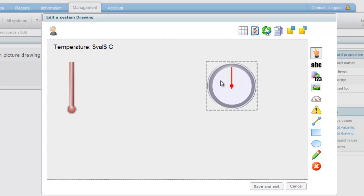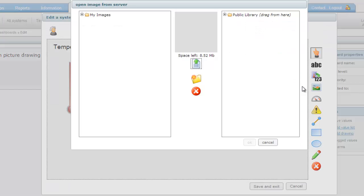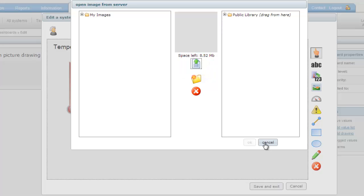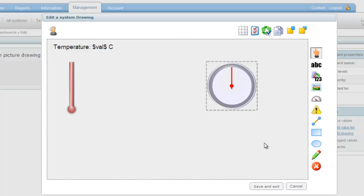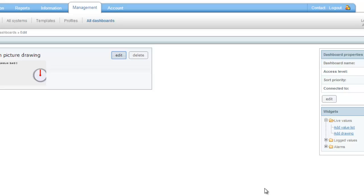Apart from the included public image library, I can also upload my own pictures, logos, etc. When I am finished with my dashboard, I click save and exit.